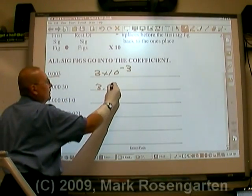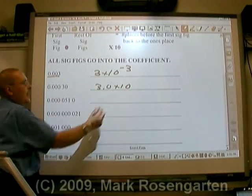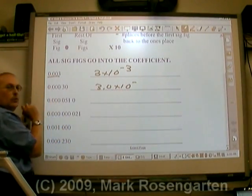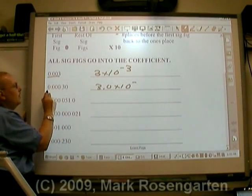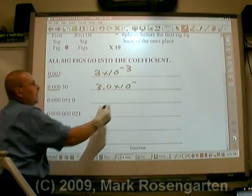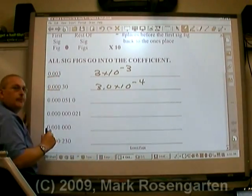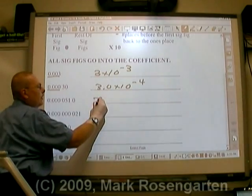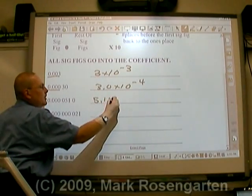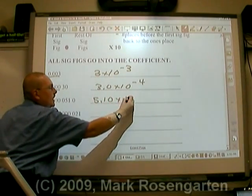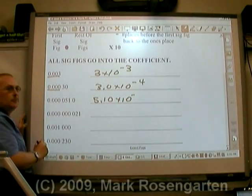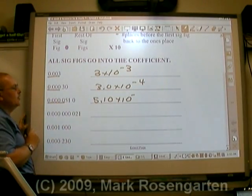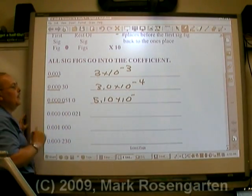3.0 times 10 to the negative fourth — four places back to the ones place. And 5.10 times 10 to the negative fifth — that looks like five places back to the ones place.